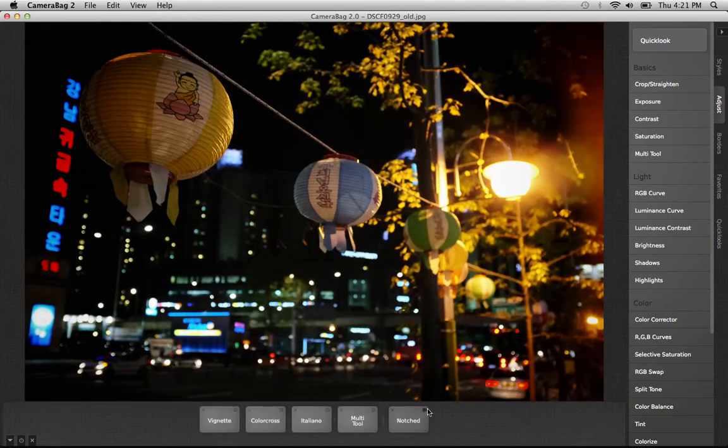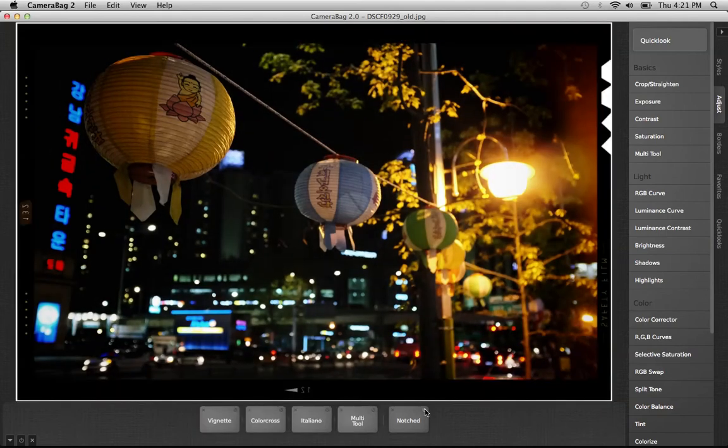The final thing I did to play with this image is add this notched border, which I really like. This is one of my favorites.